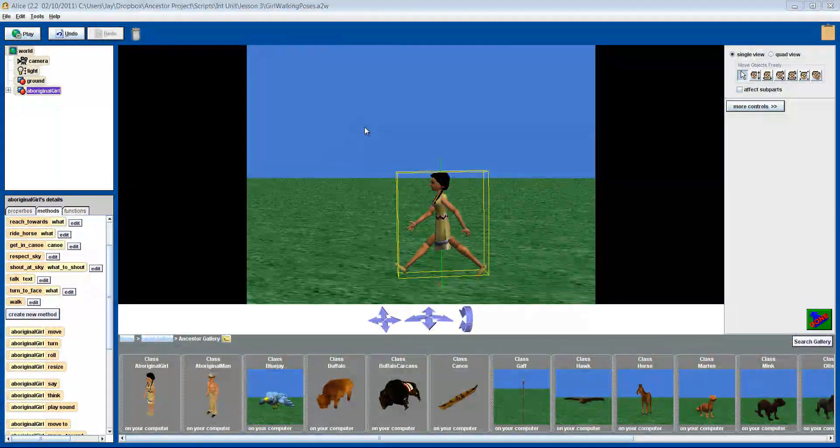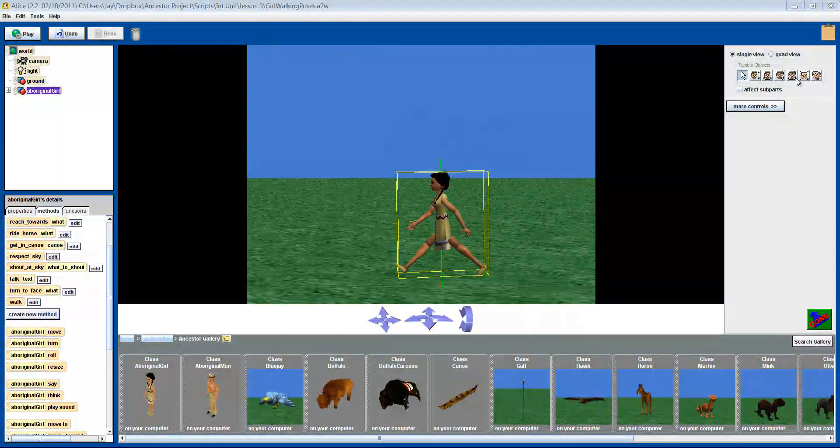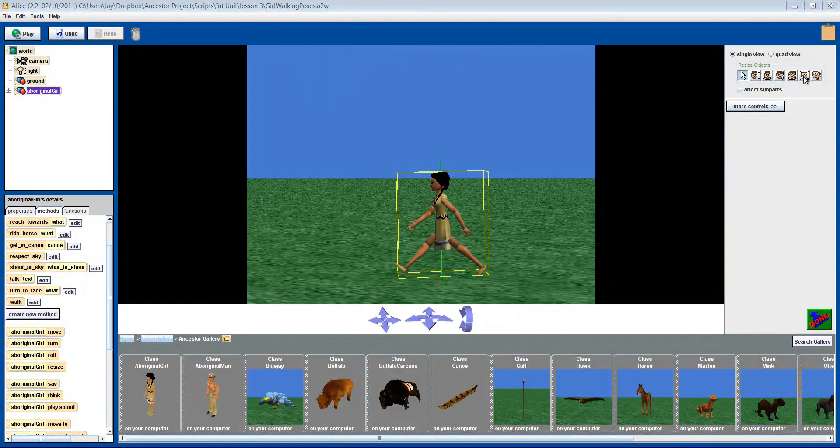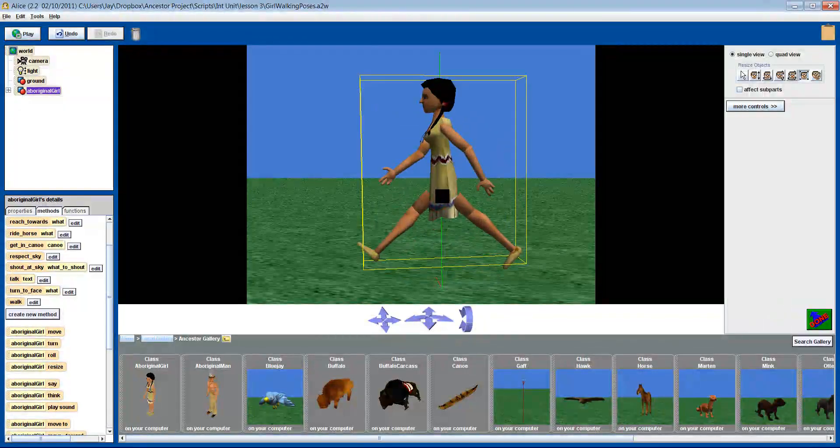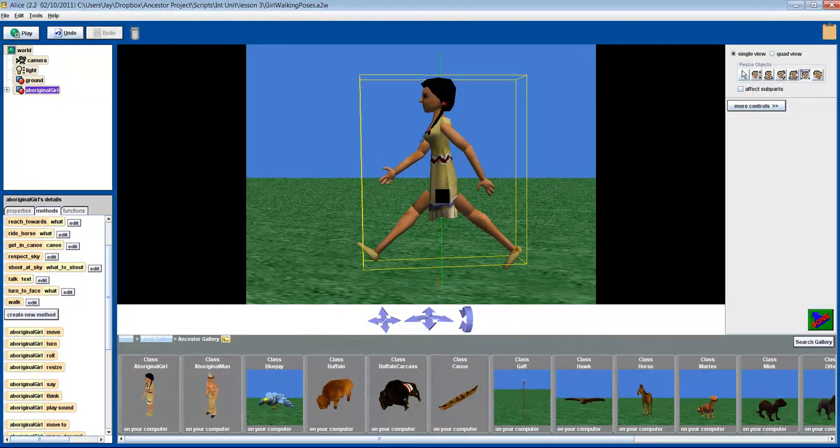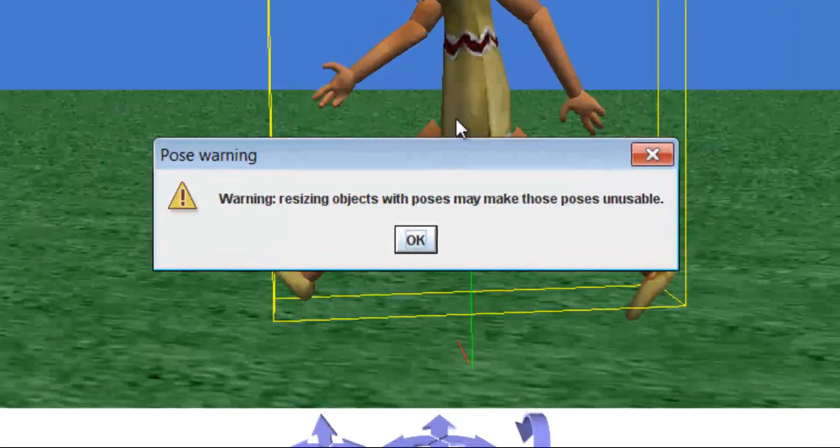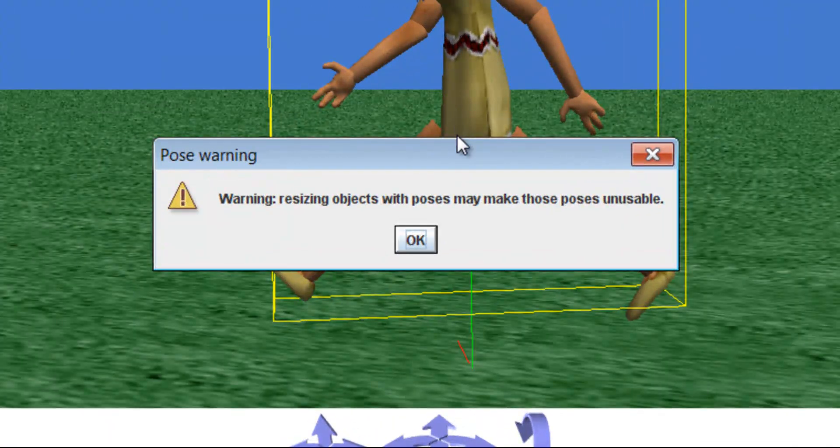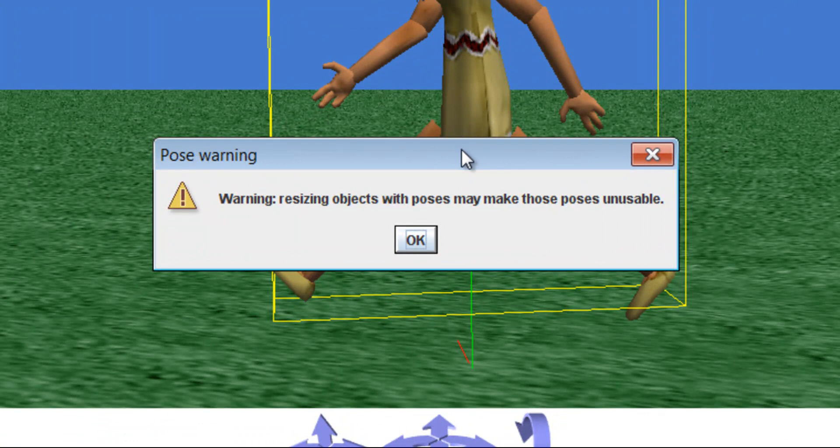There are loads of ways that you can use poses to save time, but there are a few problems or bugs with using poses you should be aware of. If you resize any of your objects, then you may run into problems when using these poses.